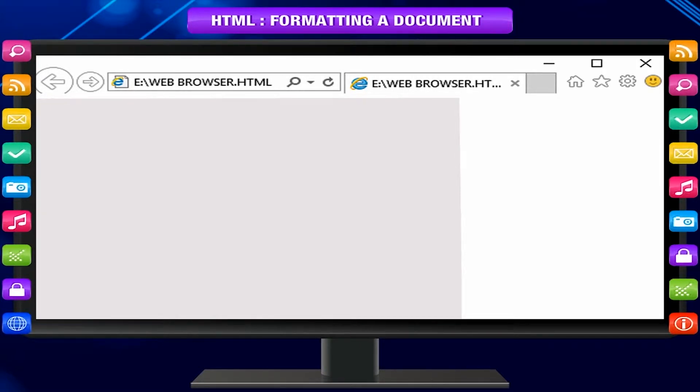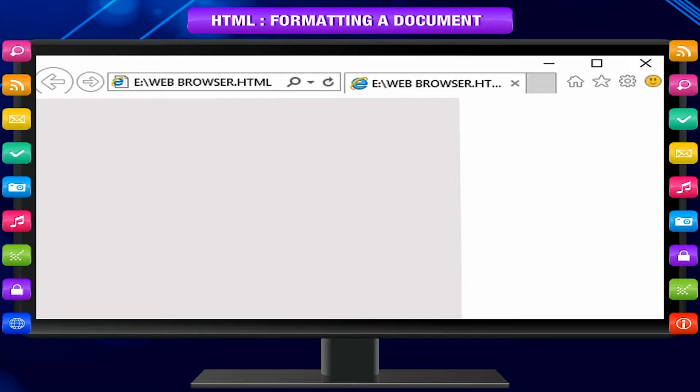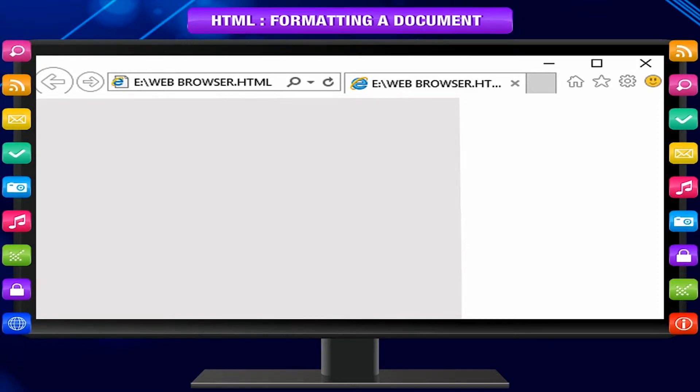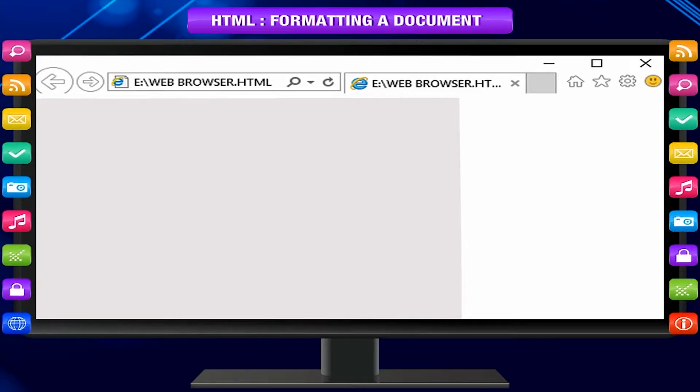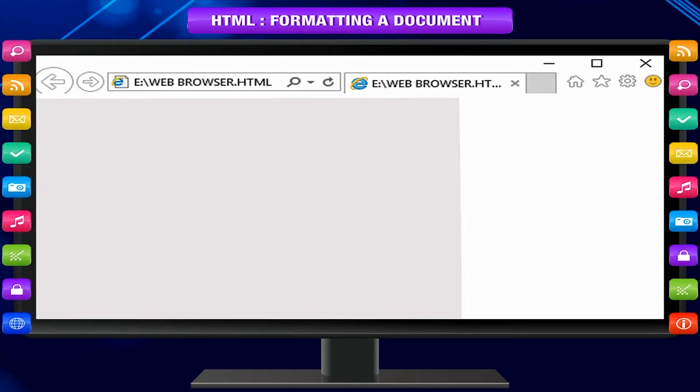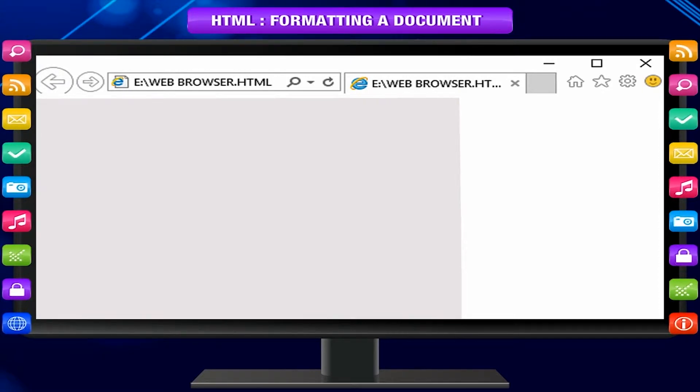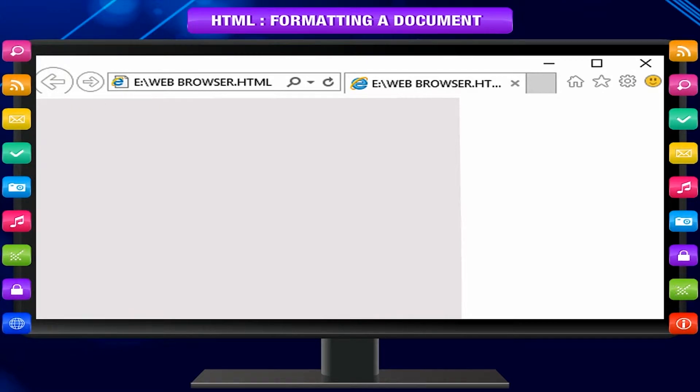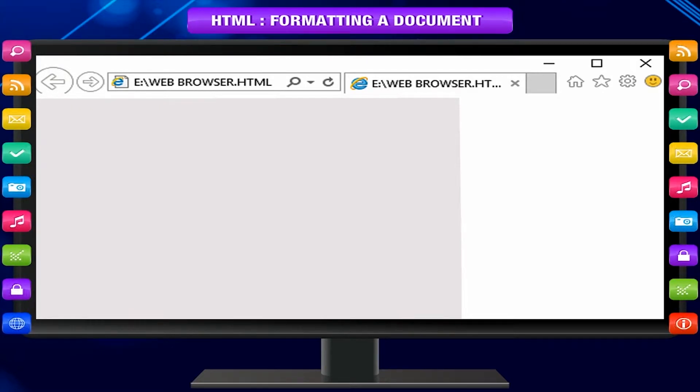This text is bigger than normal paragraph text. This text is smaller than normal paragraph text. This text is italic. This text is emphasized. This is subscript like in H2O. This is superscript like in first.